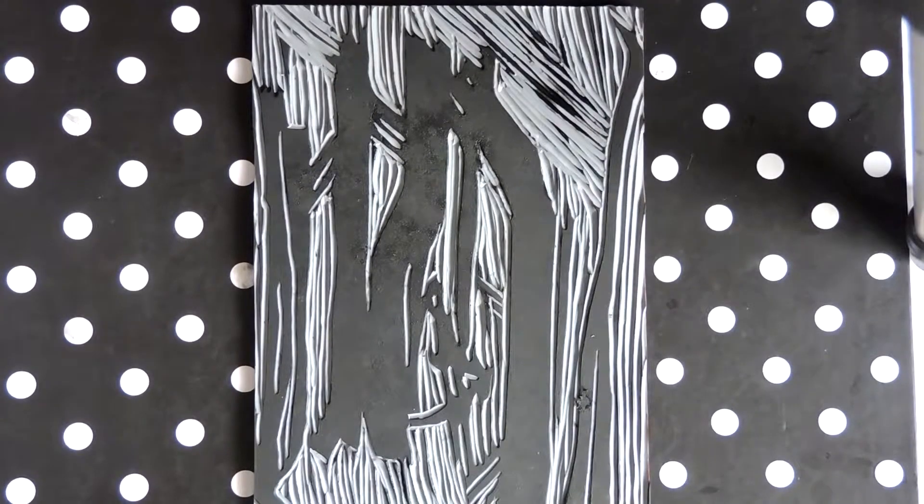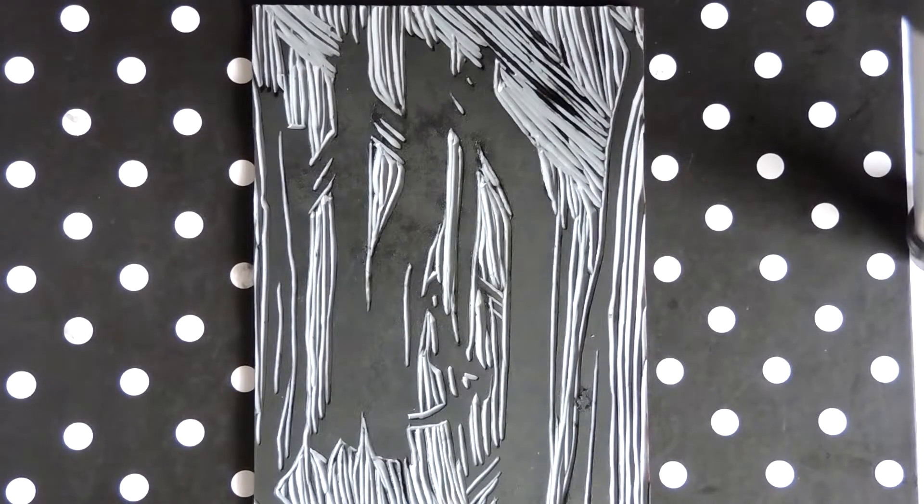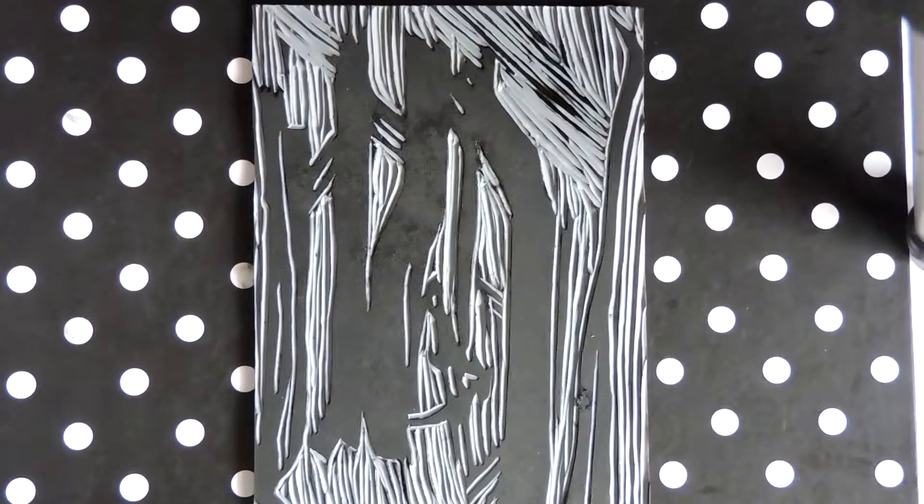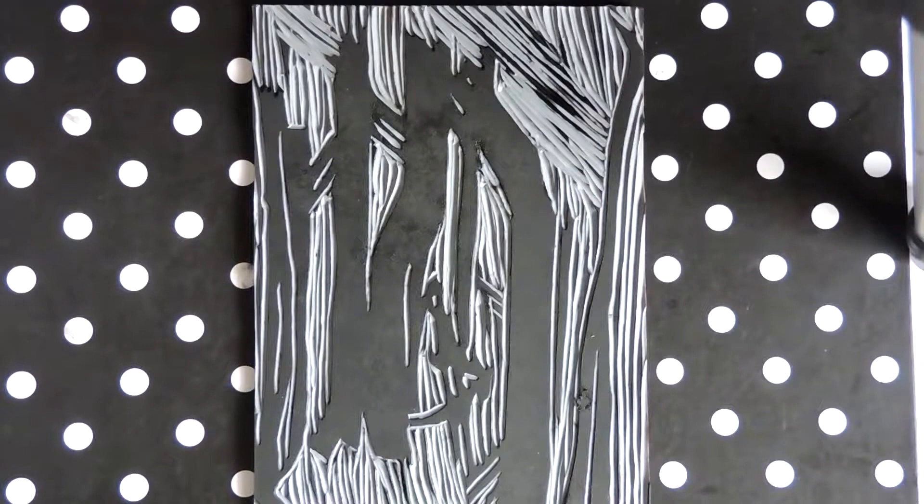Hi guys, welcome back. Today I'm going to be showing you one of my new prints that I've been working on.